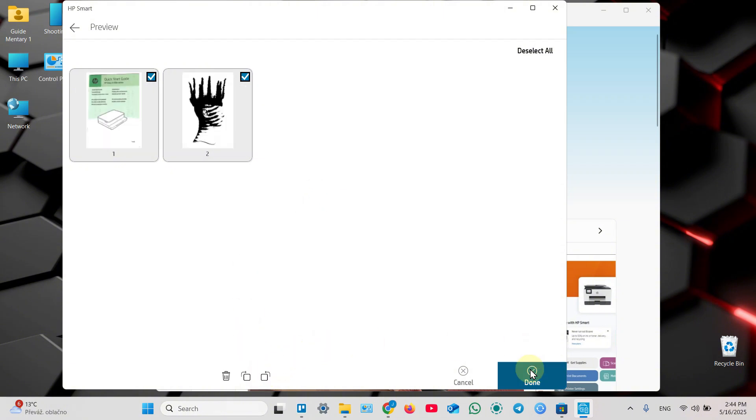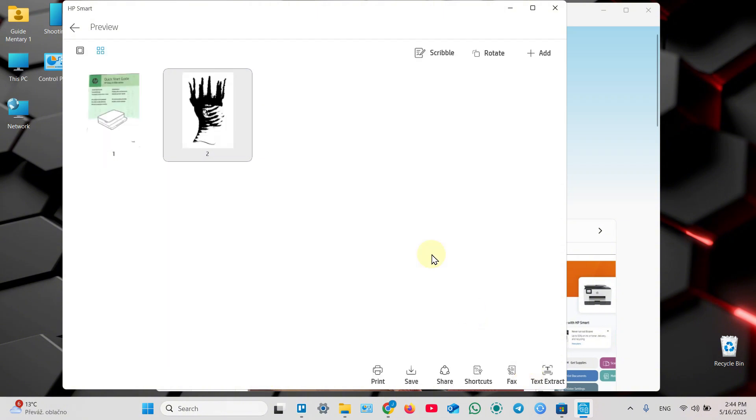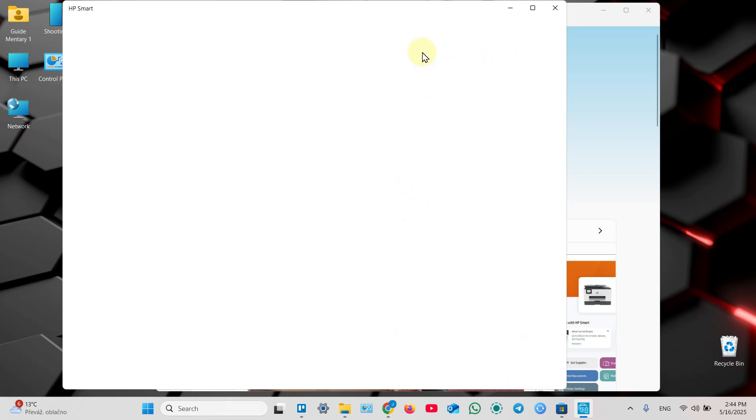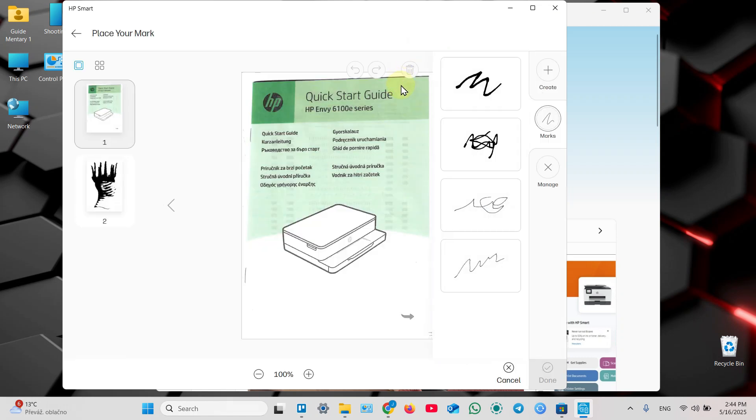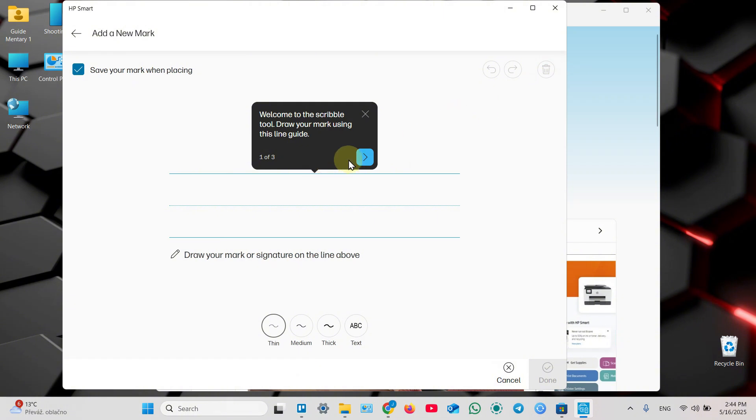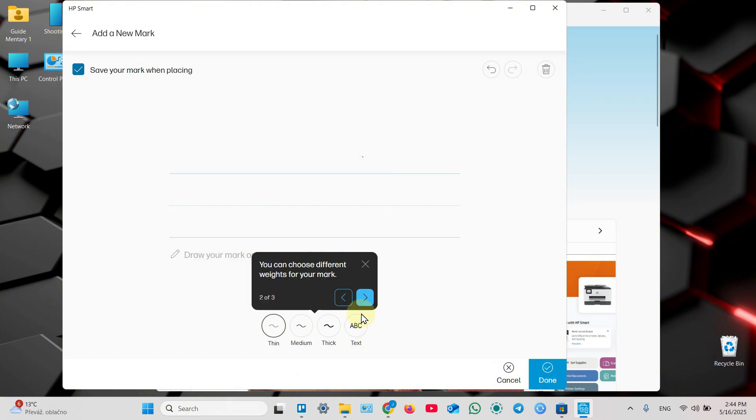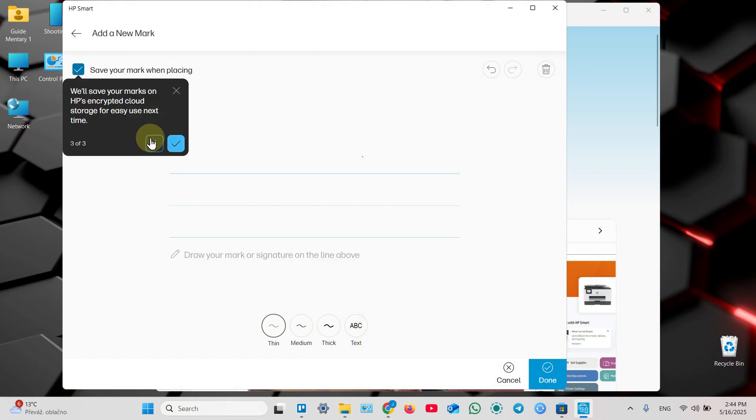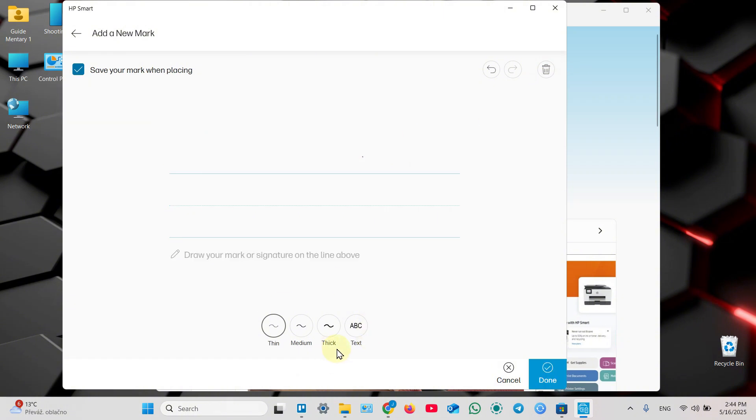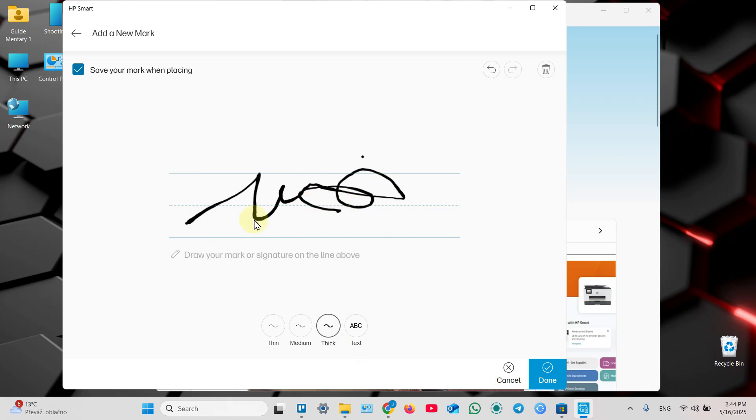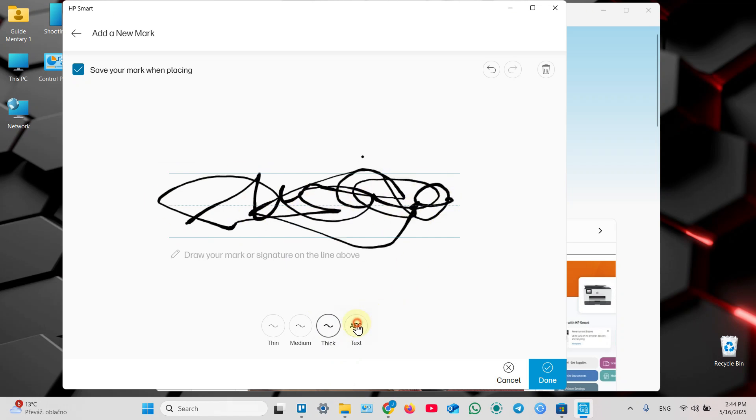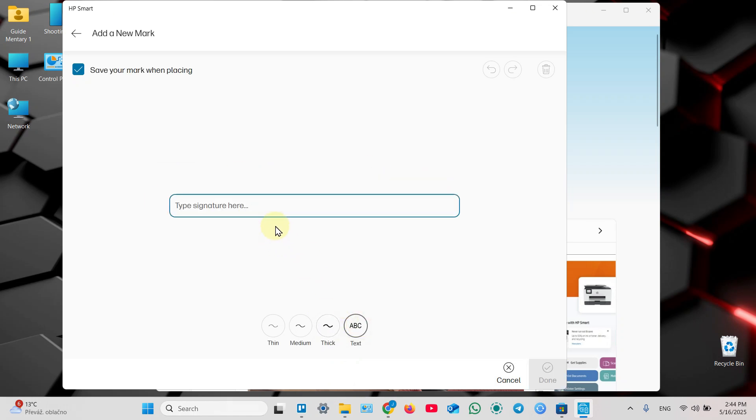Click done to save your results. Also you can add more pages, you can scribble on your documents. Let me show you how it works. I have some saved marks because I've already used this application, but you can create new one. You can skip this tutorial, select thickness, make for example your signature like this - just draw on the screen. You can add text.